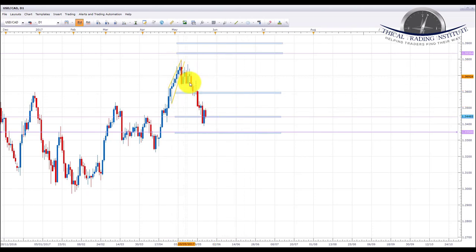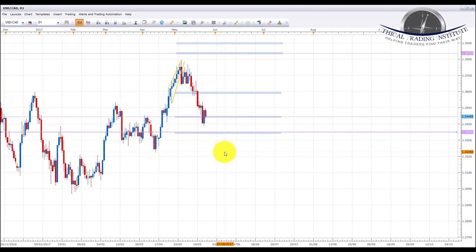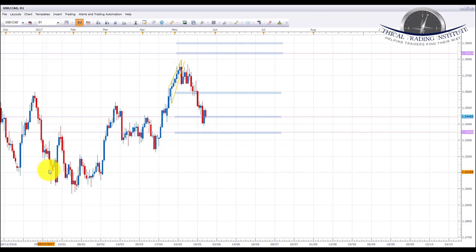USD/CAD — we were previously looking for a move down into the 1.3600 area, and looking for further highs up to 1.38. However, if it starts to break down we're looking down to the 1.3440 area of support. It has found a little bit of support here, but we do expect this to continue lower with some more US dollar weakness and some more oil strength potentially next week. This is one of the pairs we're going to be looking at in the live room, targeting 1.3350.